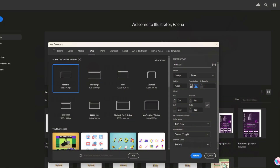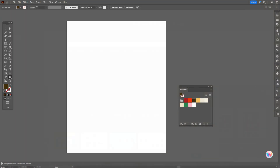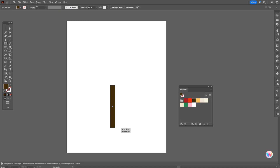The size of my artboard is 1080 by 1350. Let's take any color for now — let it be that color — and with the rectangle tool, let's create a rectangle like that.